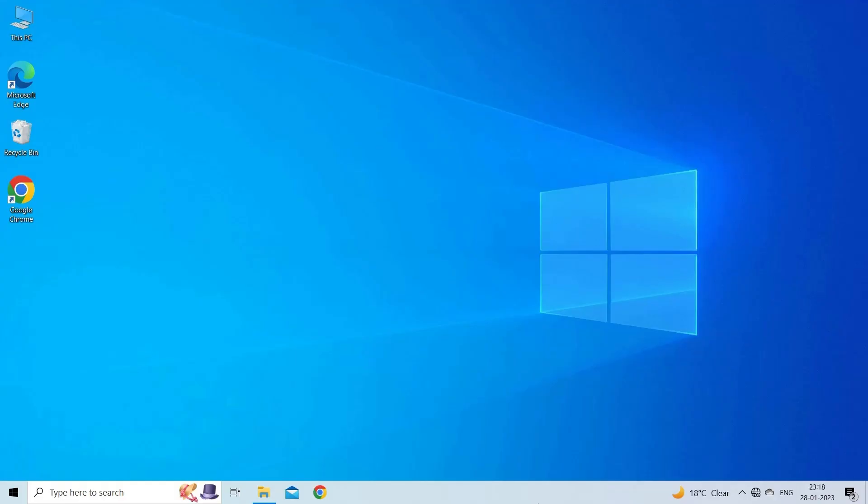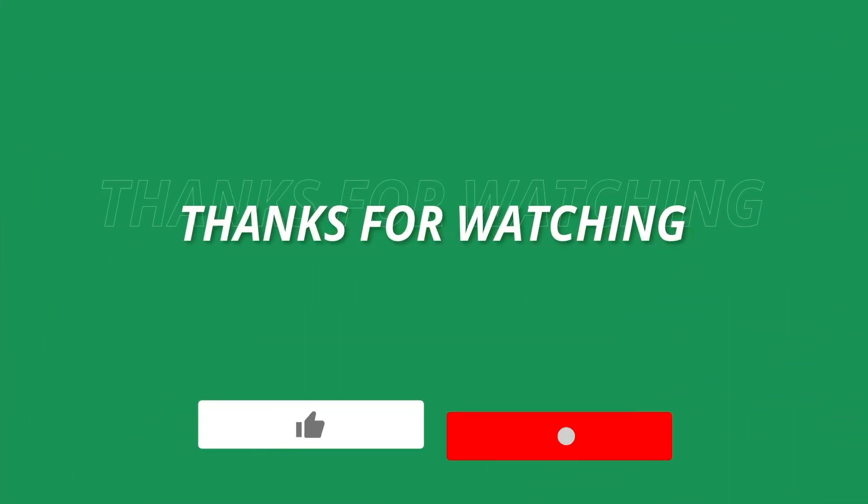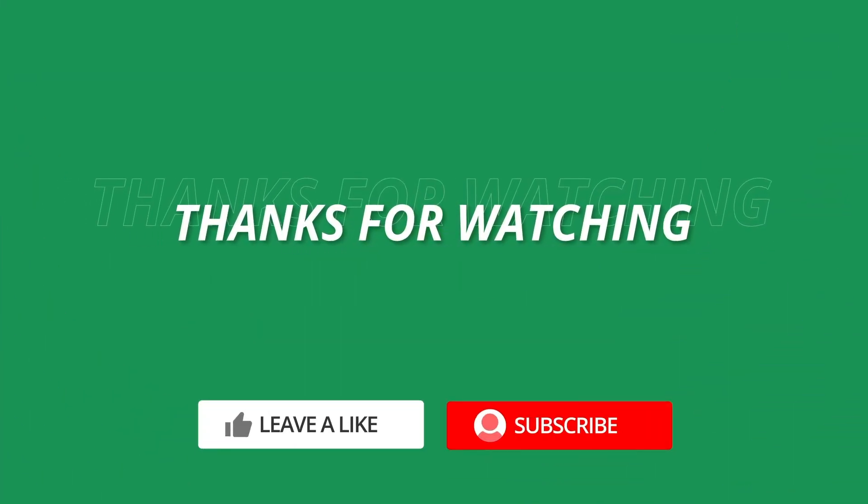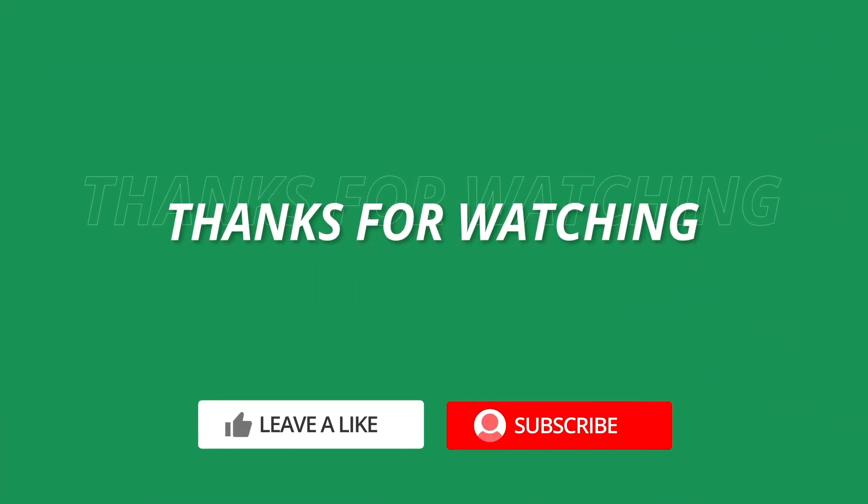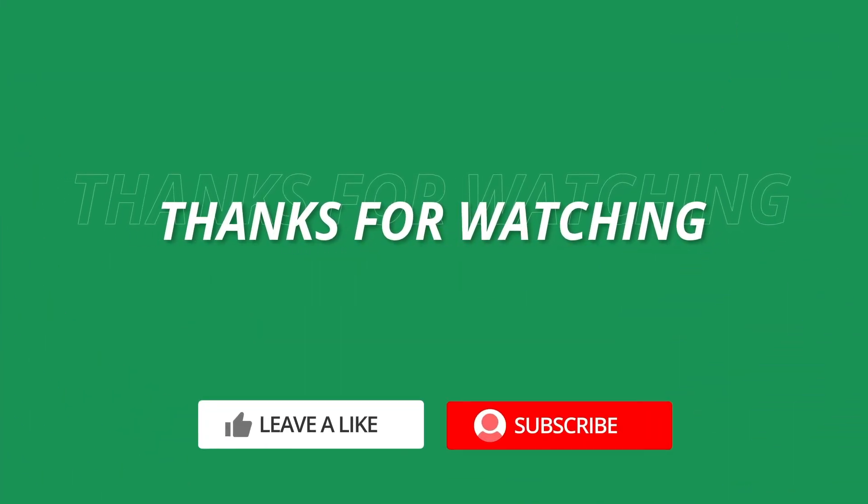So, this is all about this file type is not supported in Protected View when opening Excel error. If you found this video useful, then give it a like, share it with other users and also don't forget to subscribe to our channel to watch more useful videos. Thanks for watching.